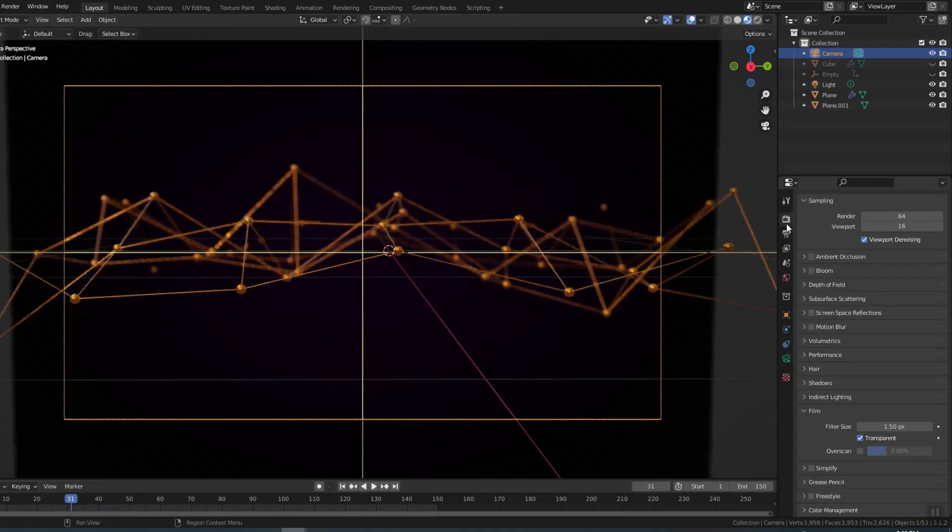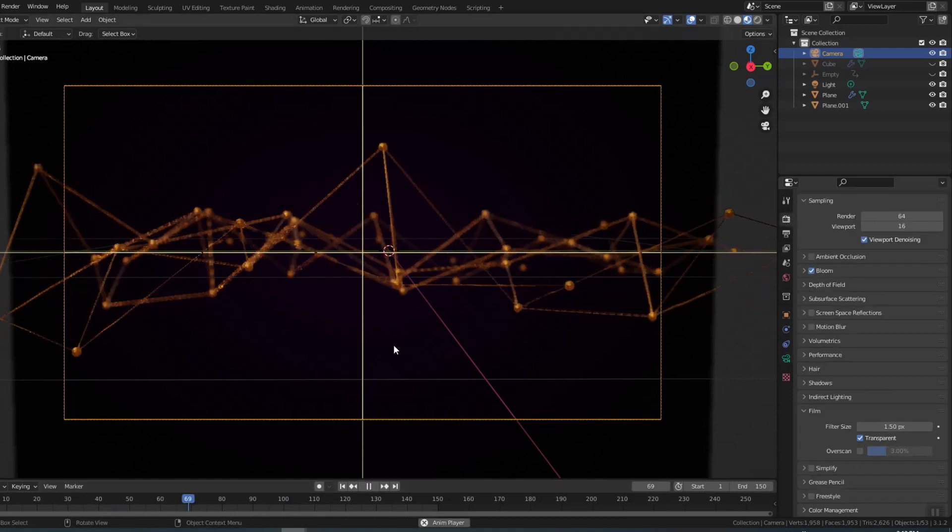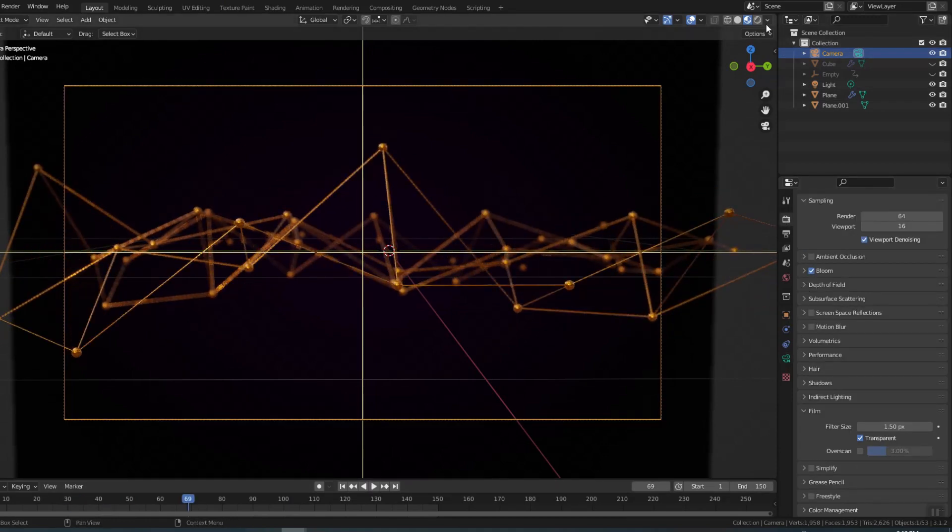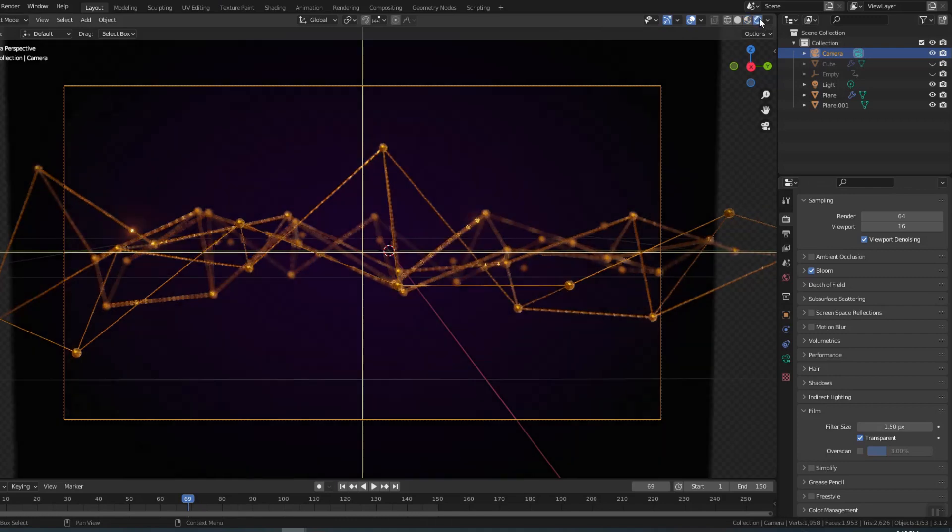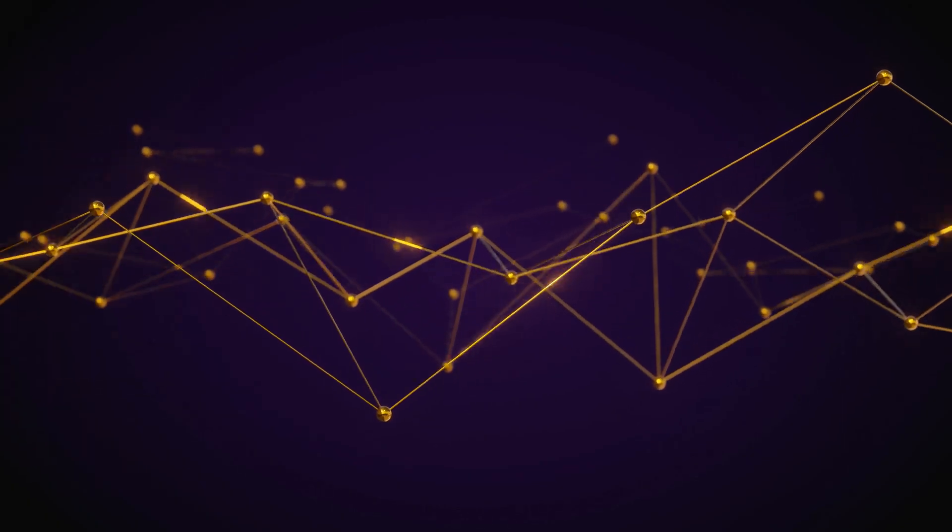Enable bloom in render properties. These bright spots are due to bloom. We're done. Thank you for watching the video.